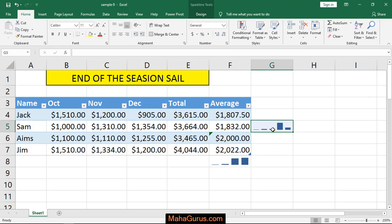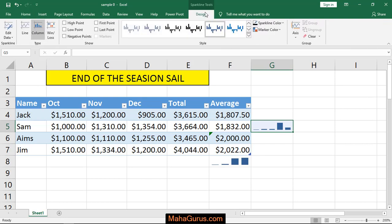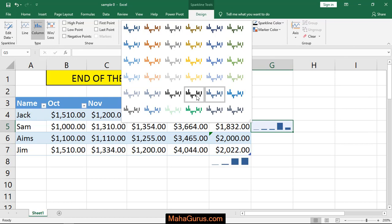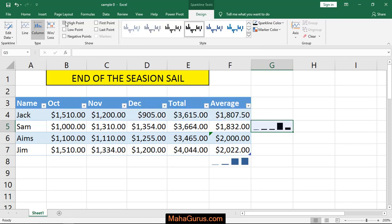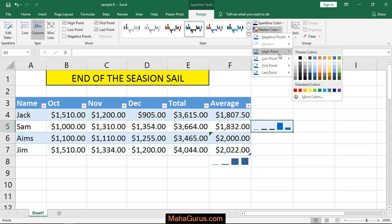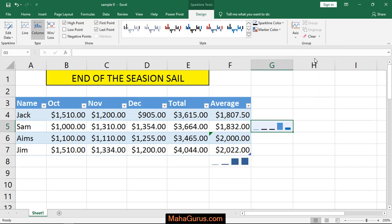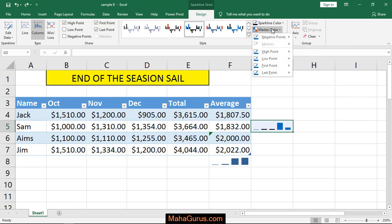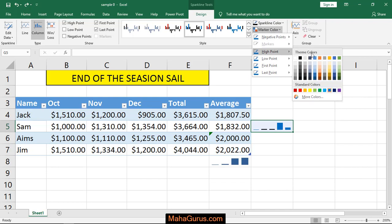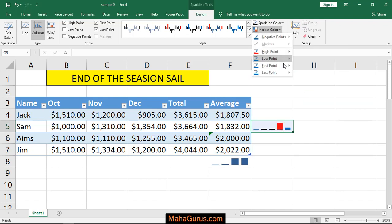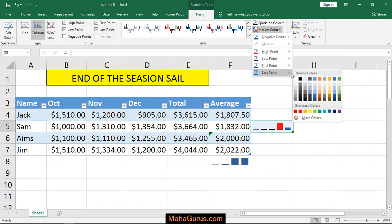If you want to change the appearance of the sparkline, select it and a new tab called Sparkline Design will be created. You can change the color if you don't like the current one, and you can also highlight the highest point, first point, and lowest point. Select Marker Colors and set the highest point to a different color, the lowest point to blue, and the last point to yellow.